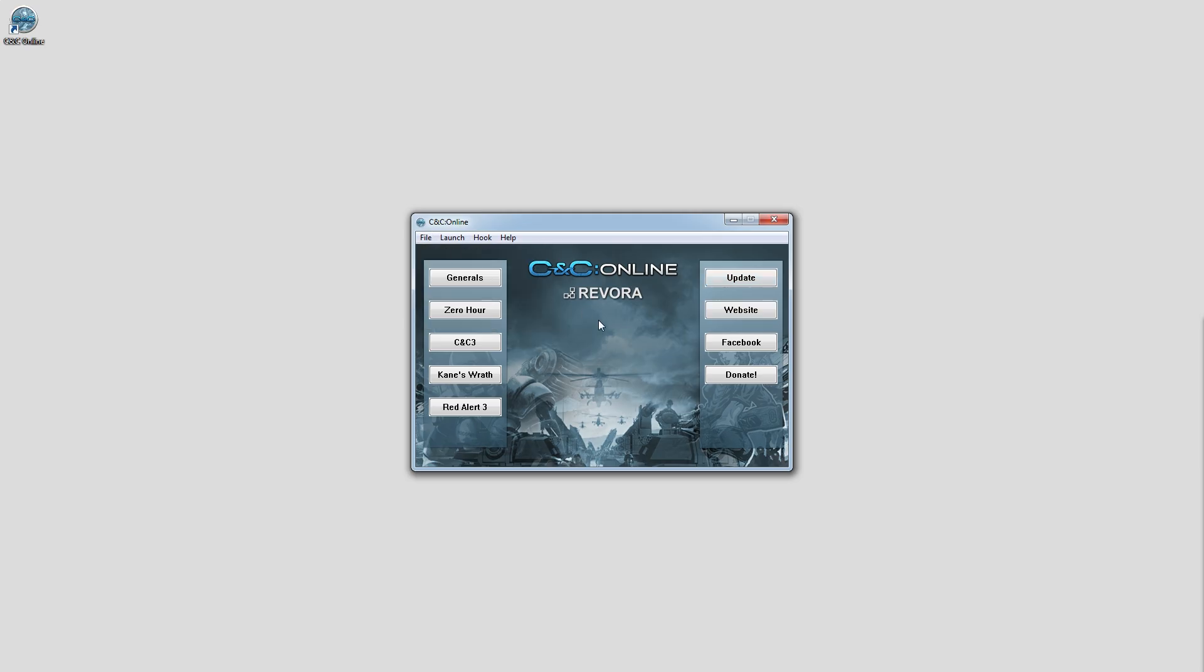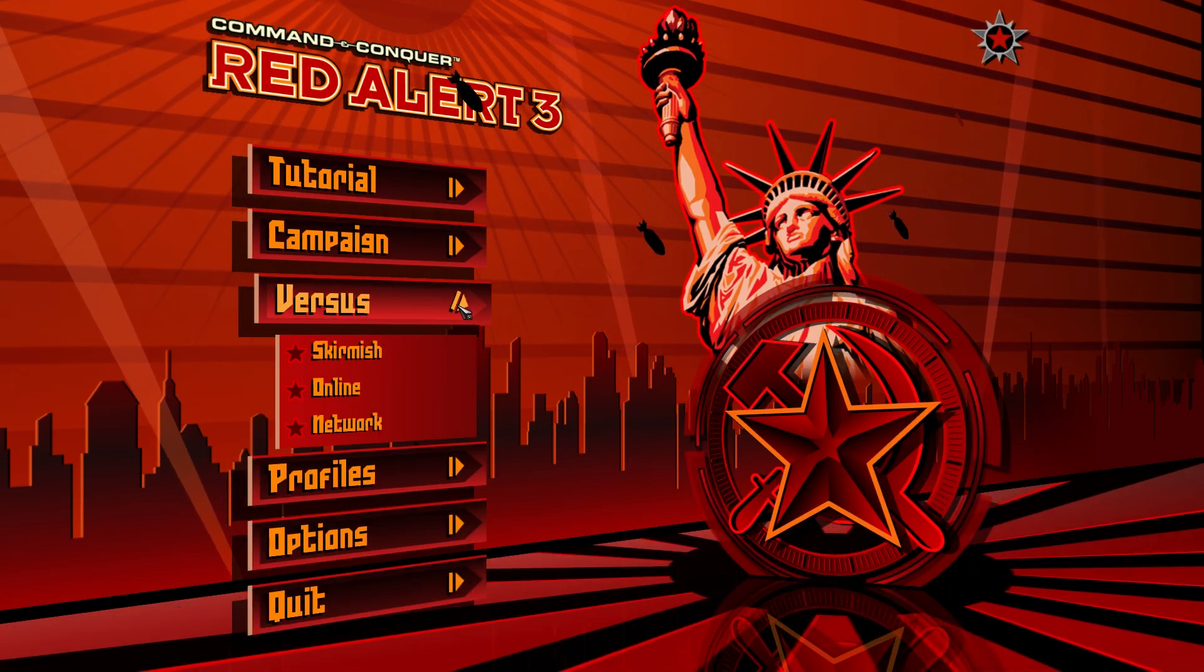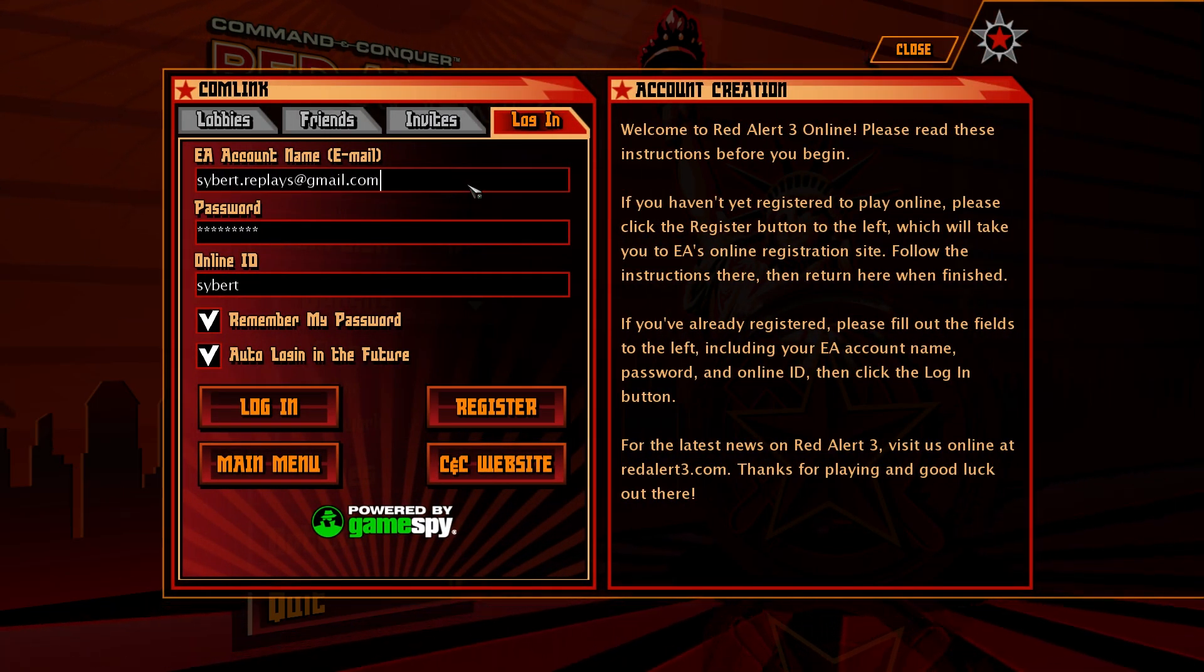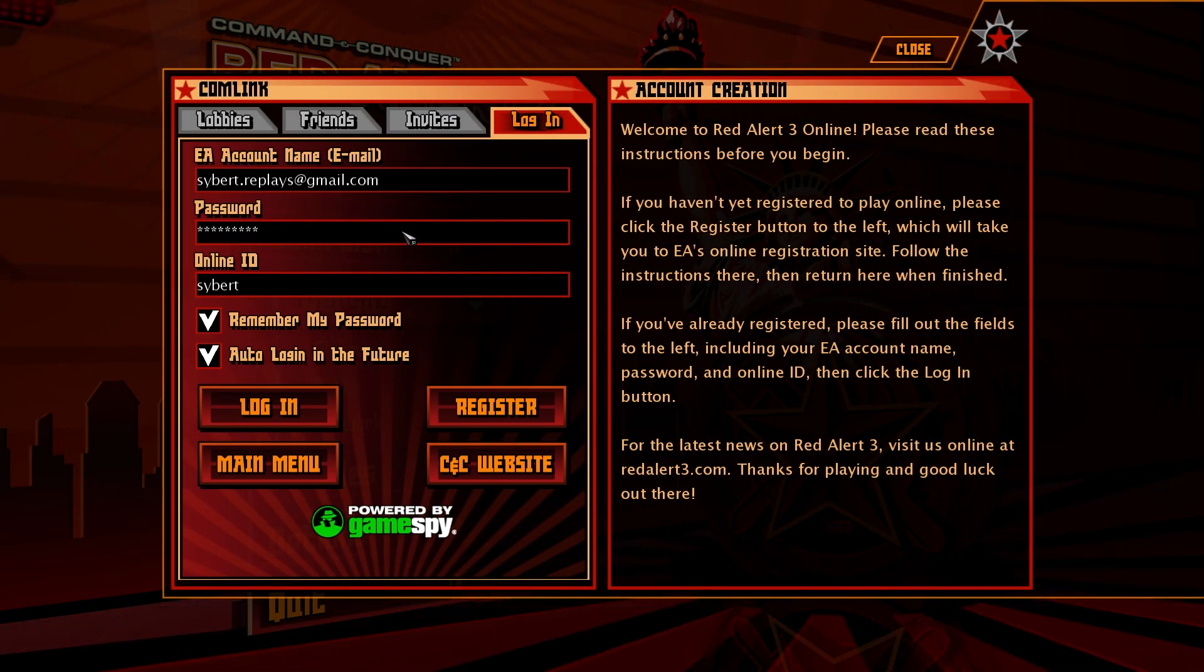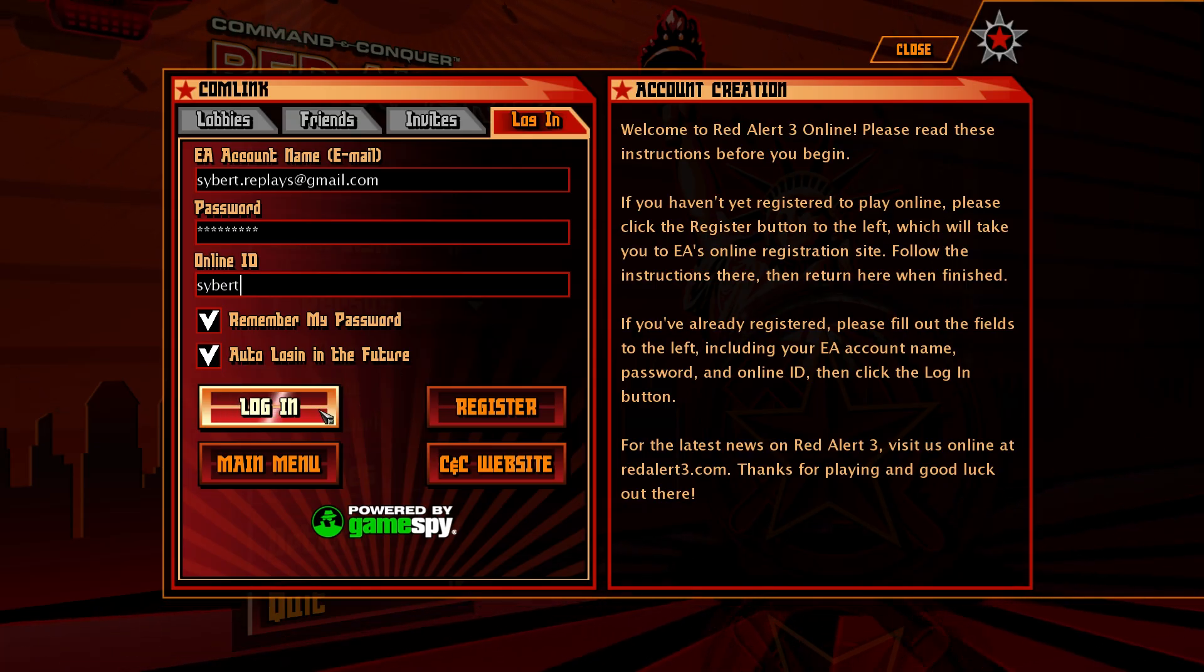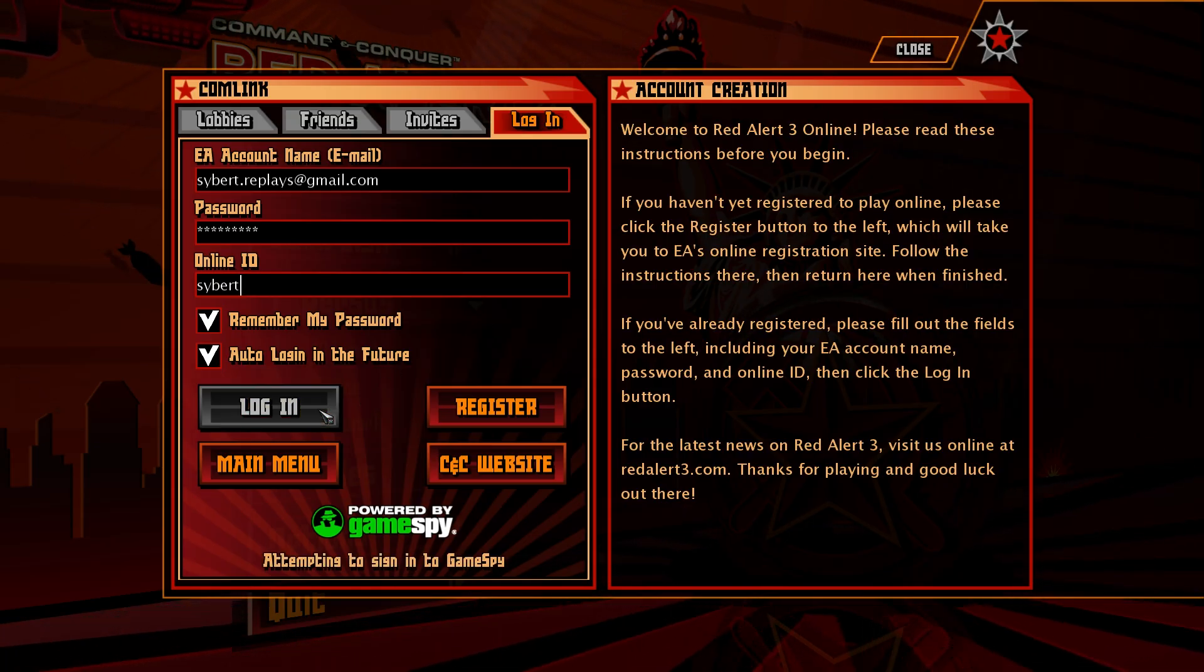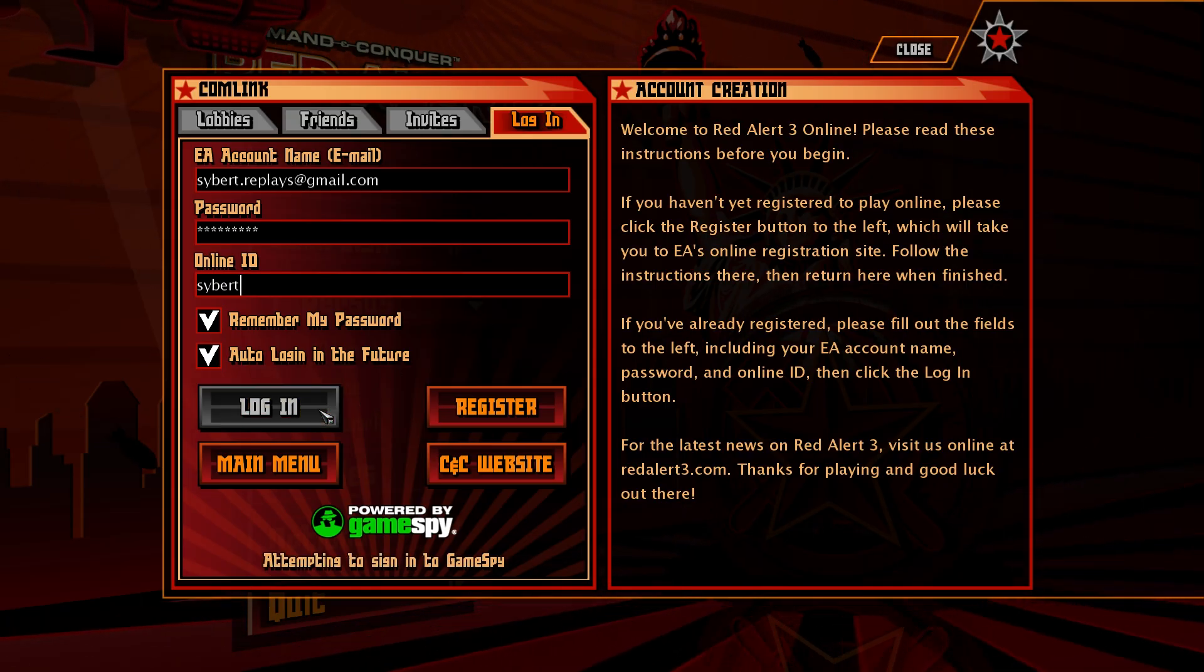This does work with the Origin versions of the games. I have indeed tested it with the Ultimate Collection. For Generals, Zero Hour, and Red Alert 3, just navigate to the online login within the game, and when it asks for your EA account name, type in the email address you registered with on Revora, then type in the password you created for C&C Online.